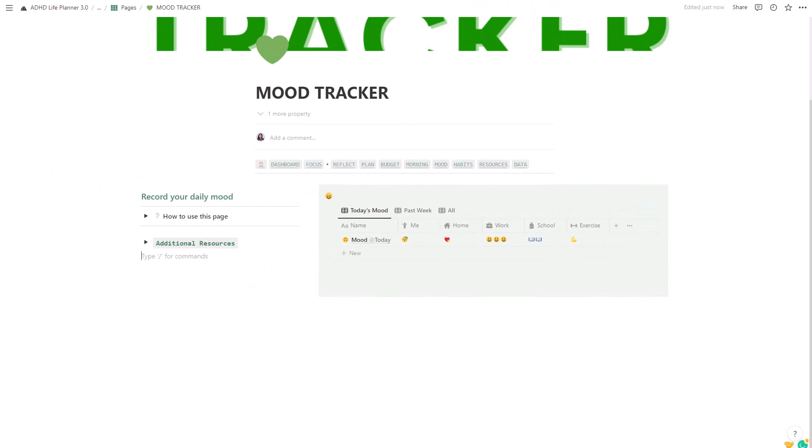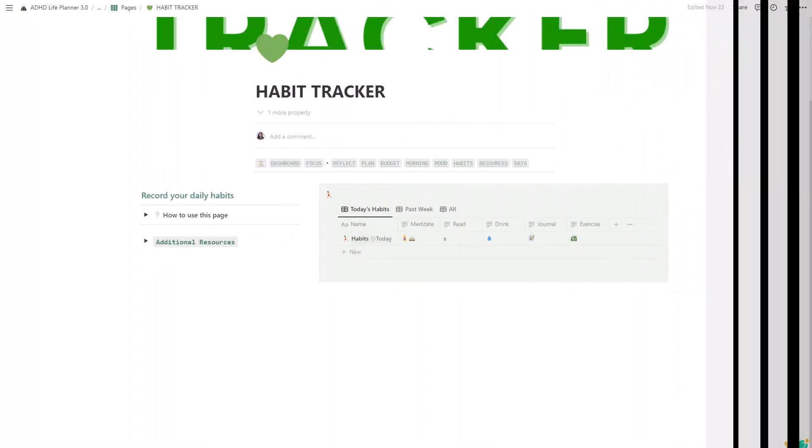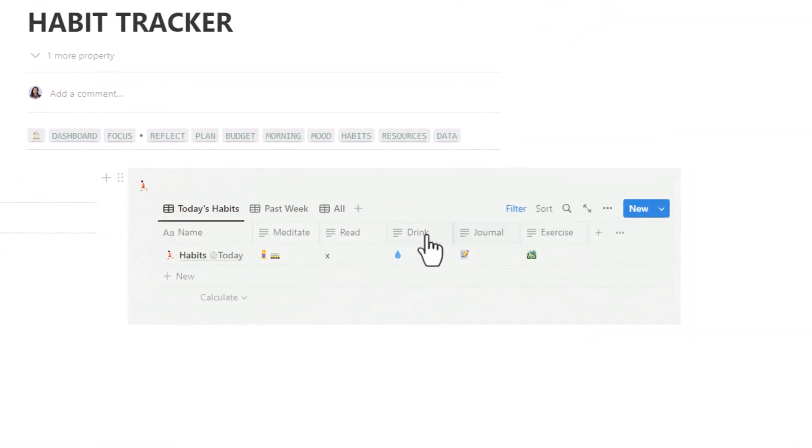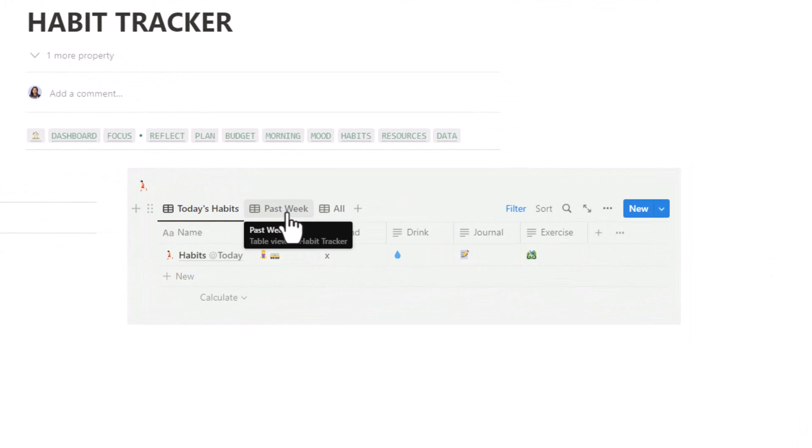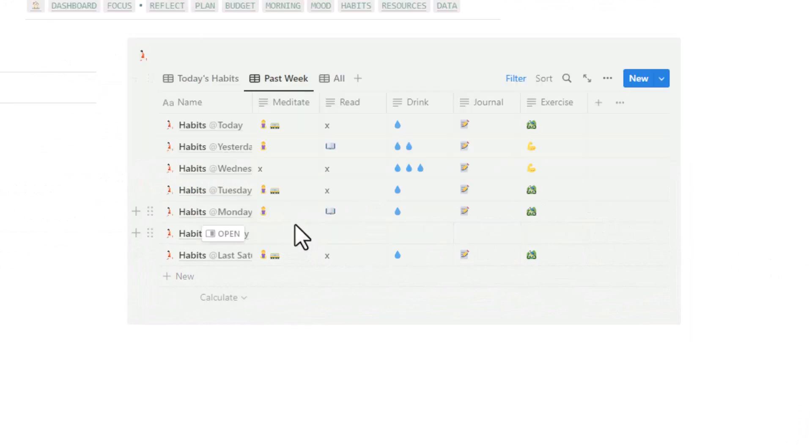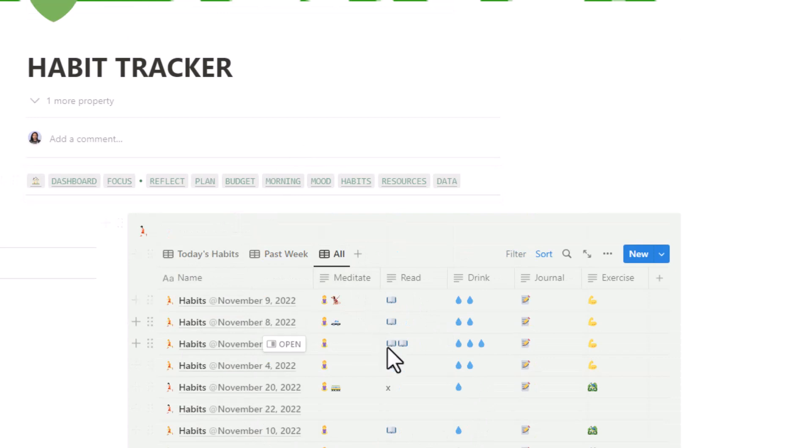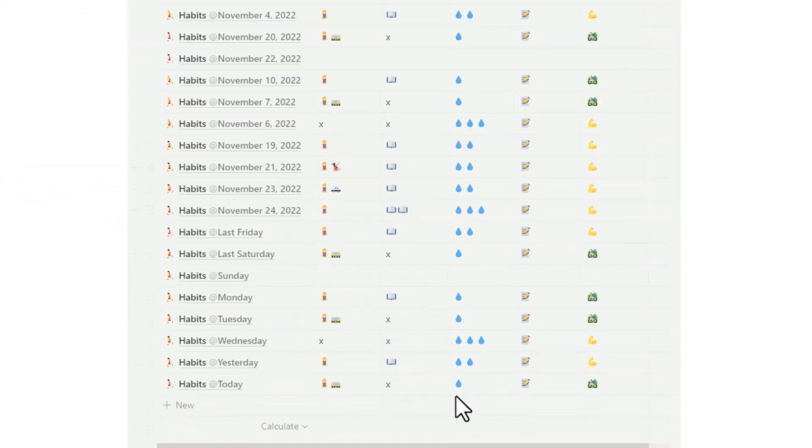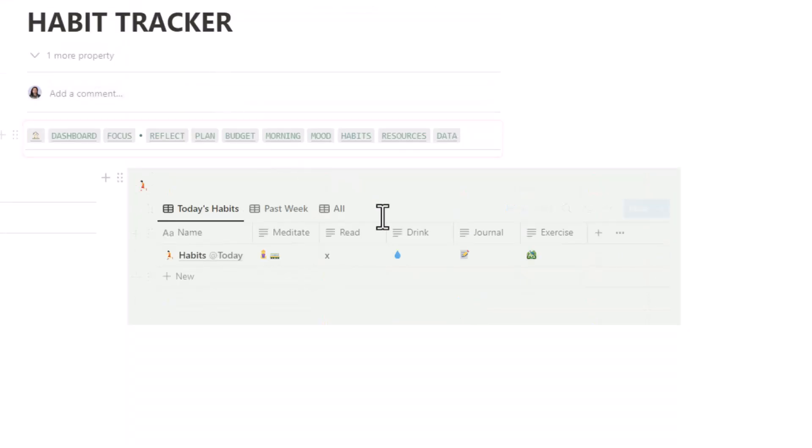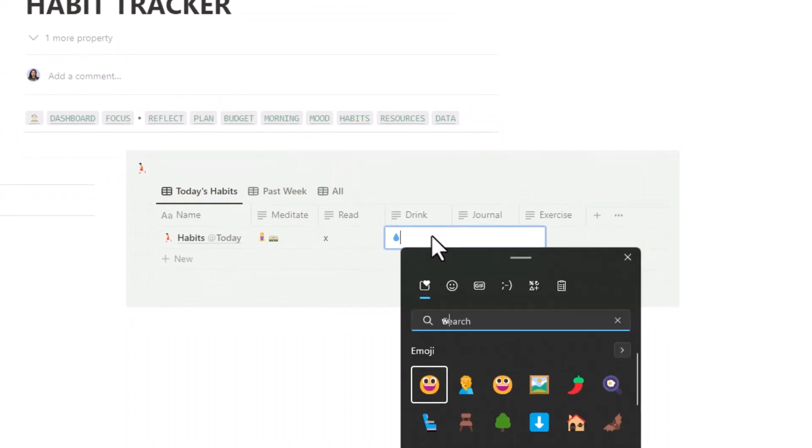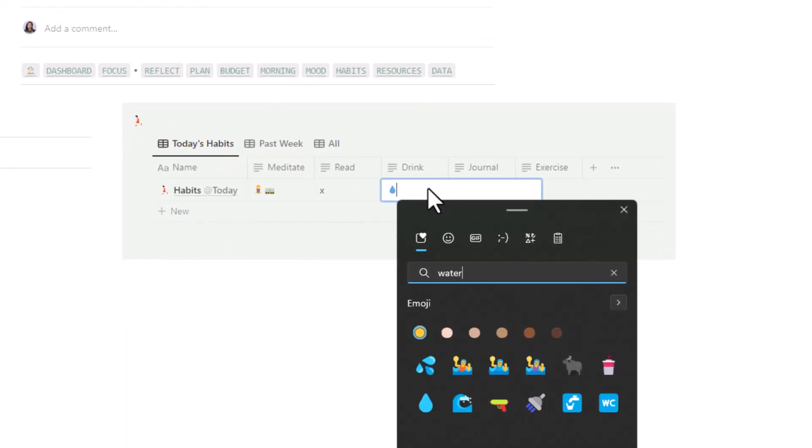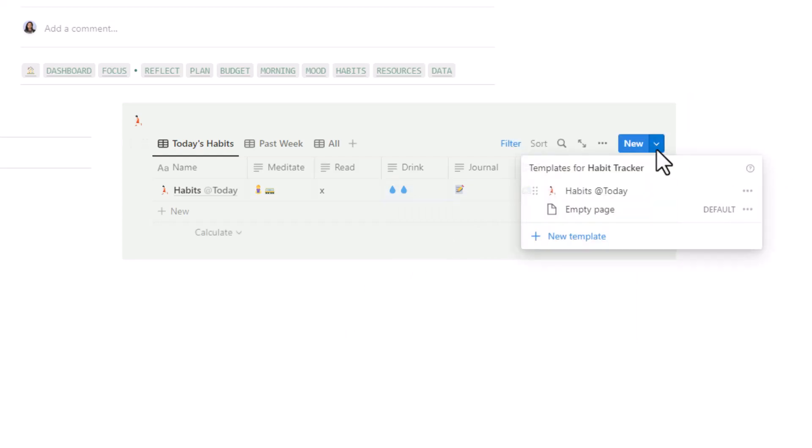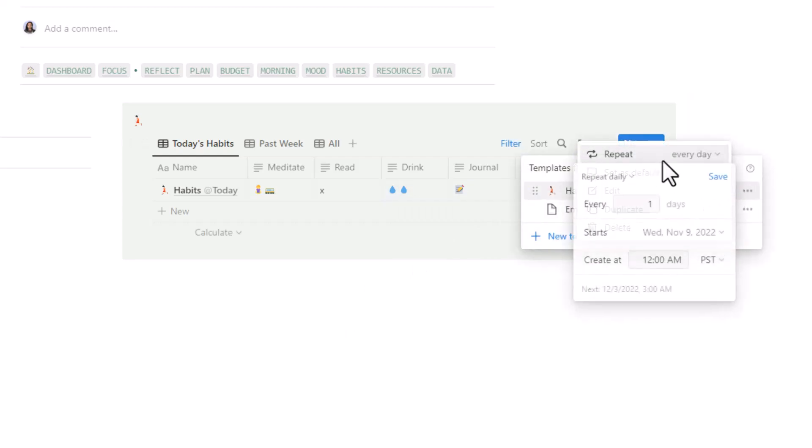Building and maintaining habits can be difficult for individuals with ADHD. That's why we included a habit tracker in this life planner. You can use it to track your progress and hold yourself accountable. You'll be able to see how well you're doing and adjust accordingly. As with the morning routine tracker, you'll have a new checklist automatically created each day.